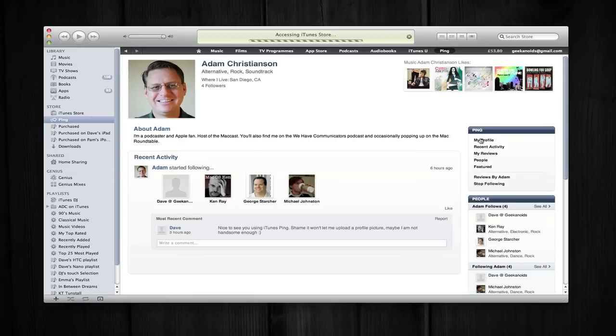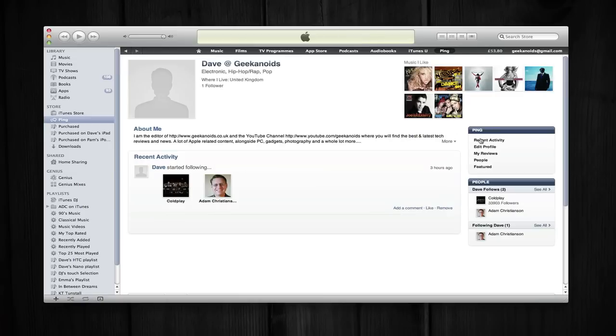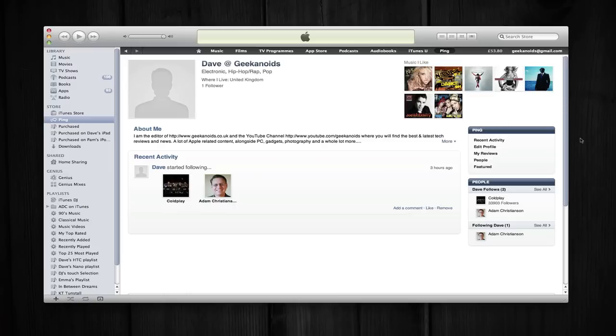But overall, a very nice introduction to Ping. I'll certainly be using it over the next few months. So as I say, if any of you want to follow me, then follow Dave at Geekanoids. I hope this has given you a good overview of iTunes 10 and the new Ping feature. Thank you very much for watching. Please come back soon and check out more video reviews on the Geekanoids channel.